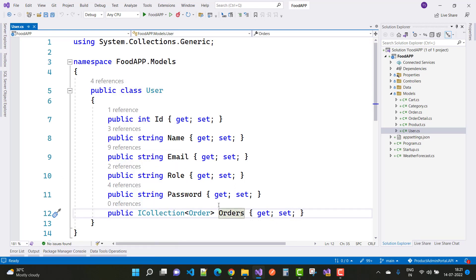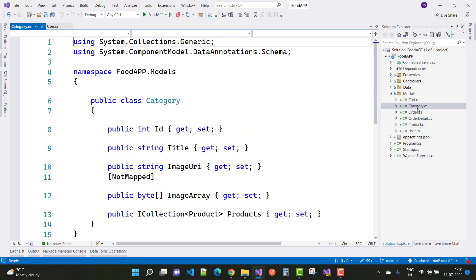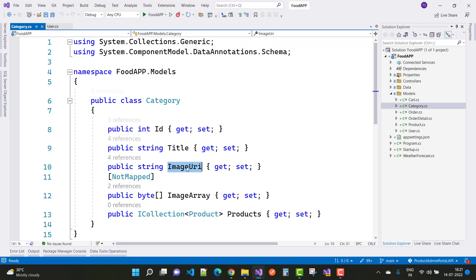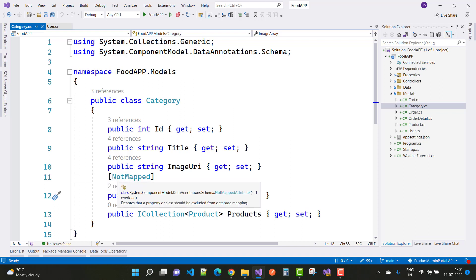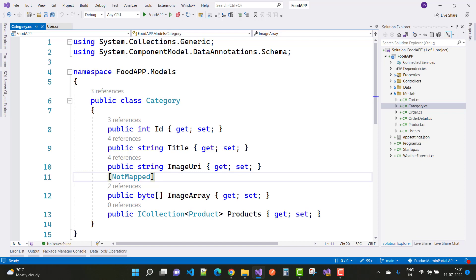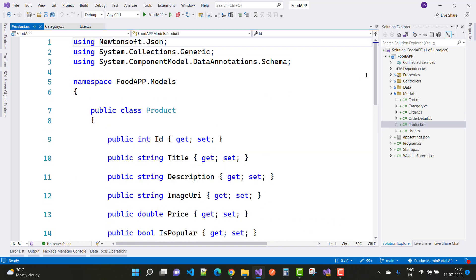A user is not only an admin but also a customer, and a user can have multiple orders. The next model is Product, and also Category. The Category class has fields: ID, Title, CategoryImageUri (a string), and ImageArray, which is used for MemoryStream. That field is not mapped to the physical database, so we use the [NotMapped] data annotation. A single category can have multiple products.